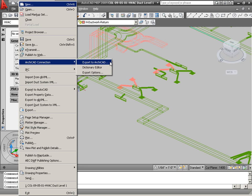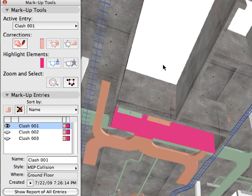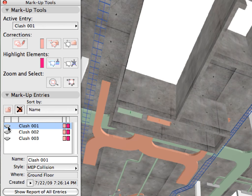Finally, we will run a model analysis to find clashes between the architectural design model and MEP elements. ARCHICAD provides a smart solution which helps minimize risk during construction by finding clashes and discrepancies during the construction documentation phase.